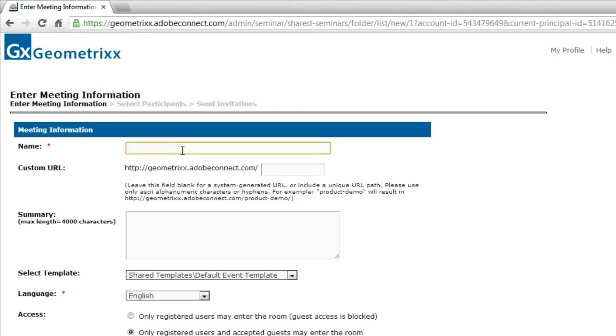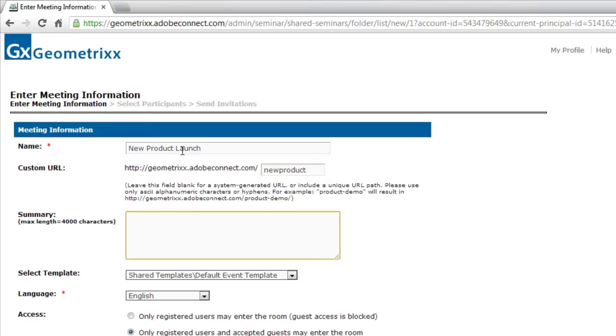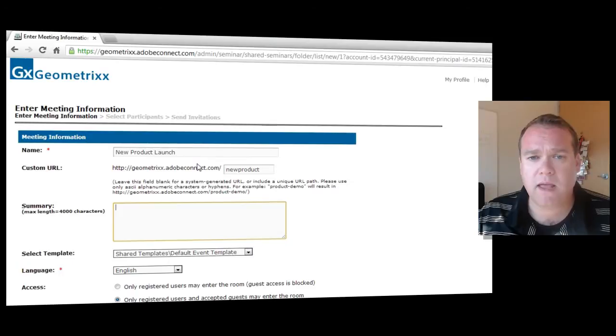This is for a new product launch. So I'll type in new product launch as the name of this seminar room and just type in new product as a custom URL. I can give it a summary.